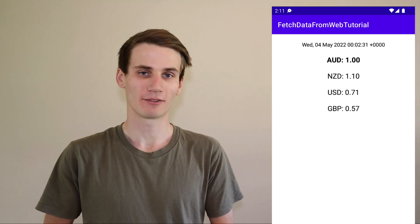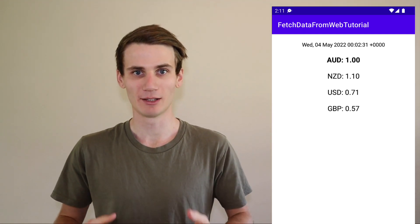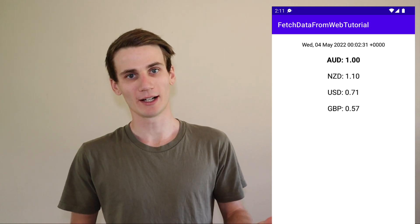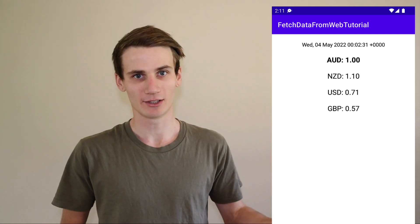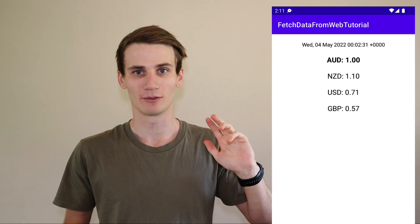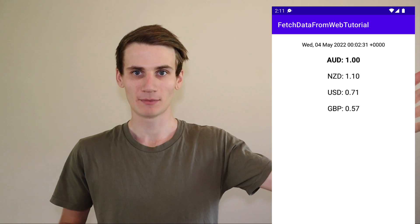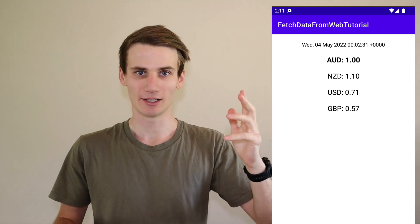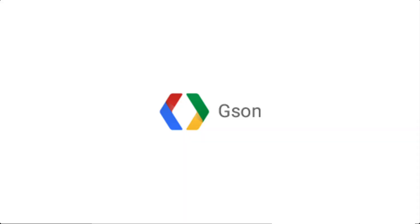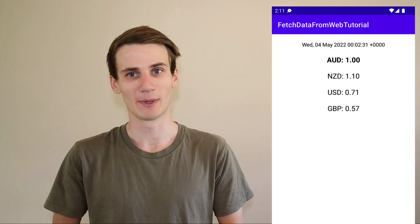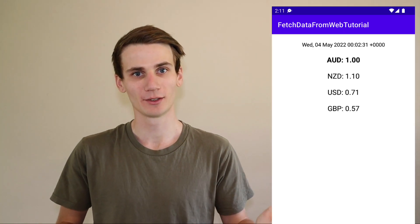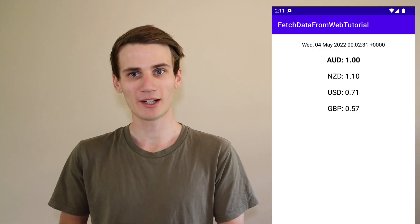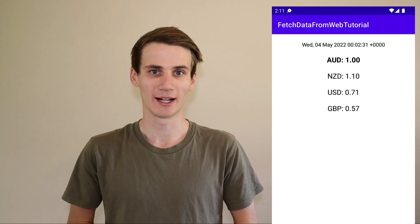When we fetch data from the web we can't do it in the main UI thread, so we're going to create a secondary thread which will fetch the data from the web. We'll receive that data in JSON format, use a Google third-party plugin, and once we've decoded our information from JSON into our Kotlin object, we can display it within our app.